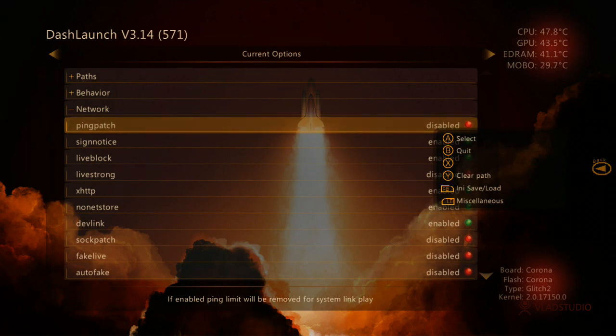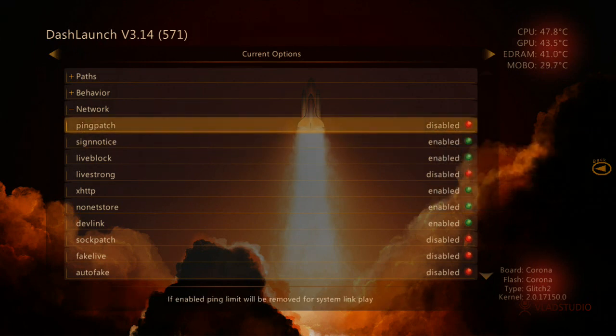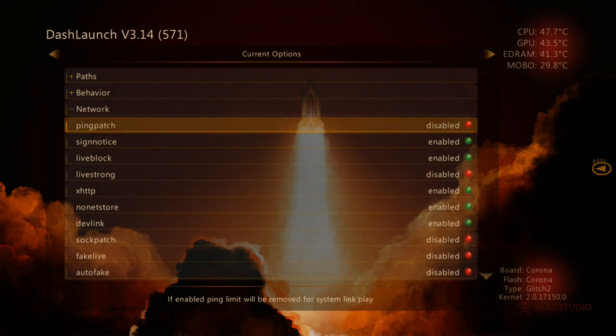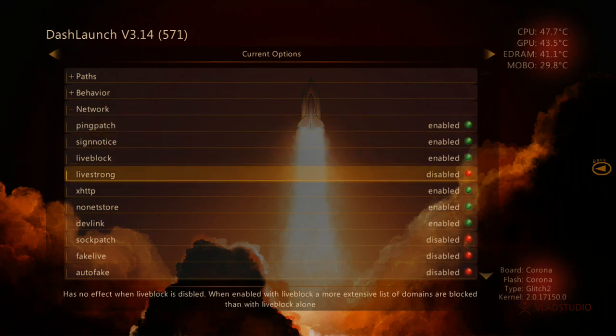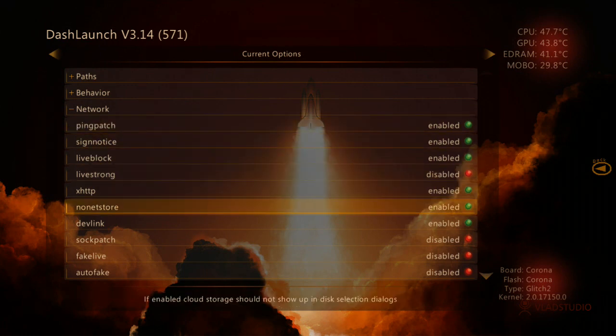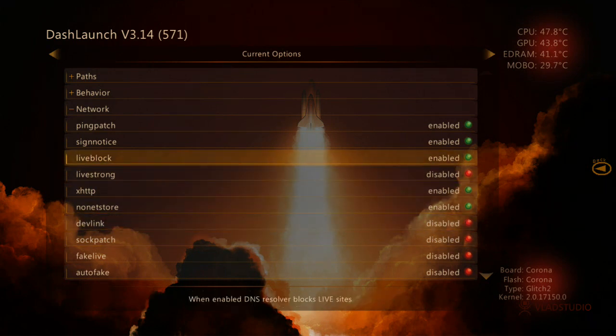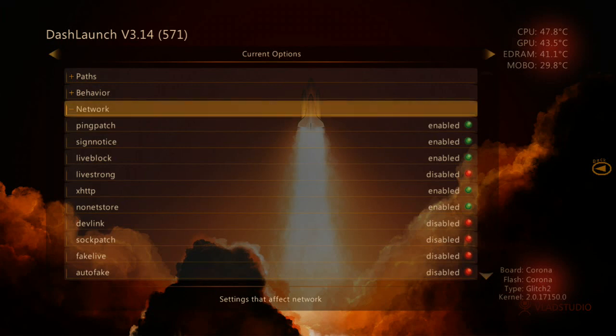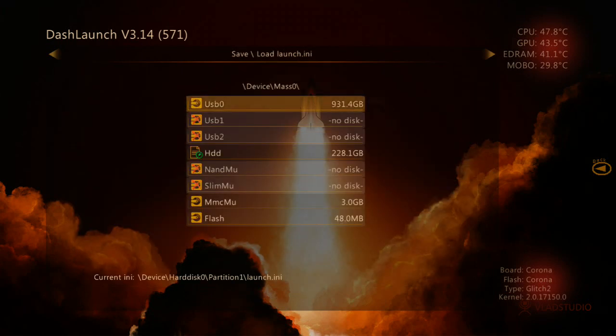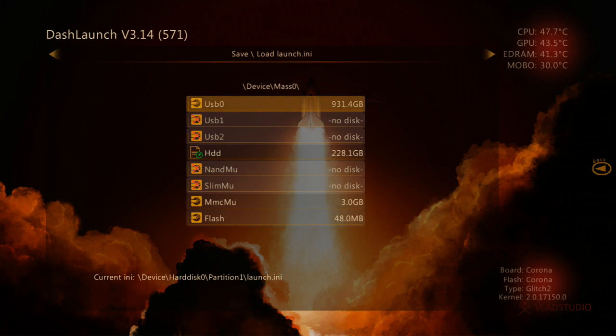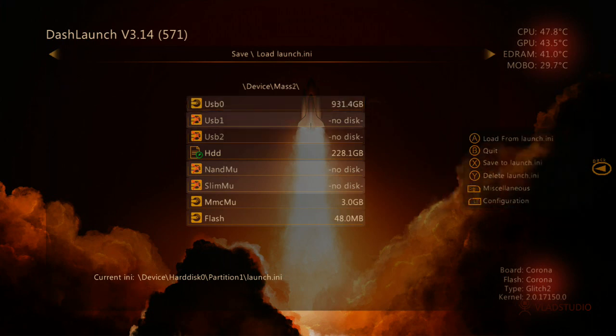So yeah, first you need to get into there and make sure ping patch is enabled and then go down to div link. Make sure that's disabled and then just put that down and go press the right bumper to go to this section here. Save and Load Launch INI.